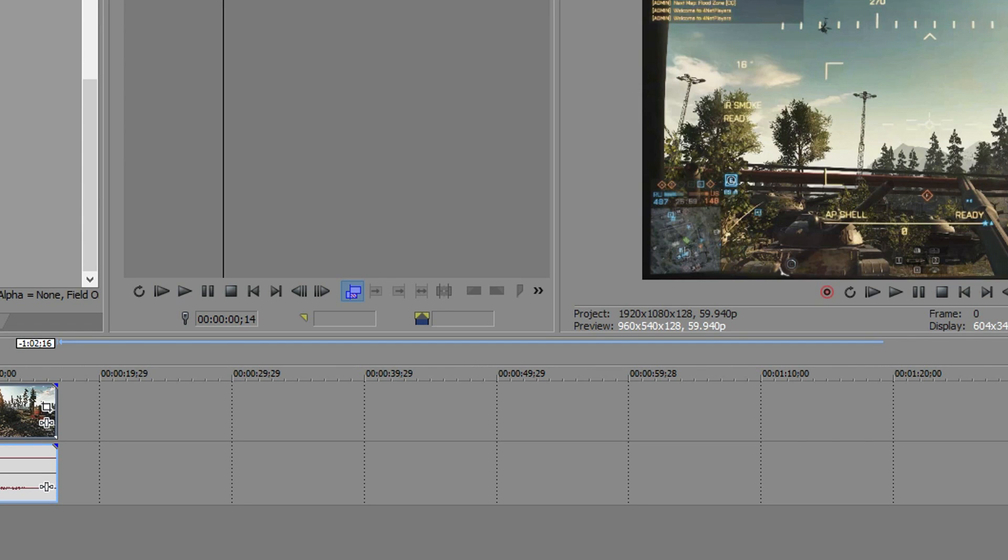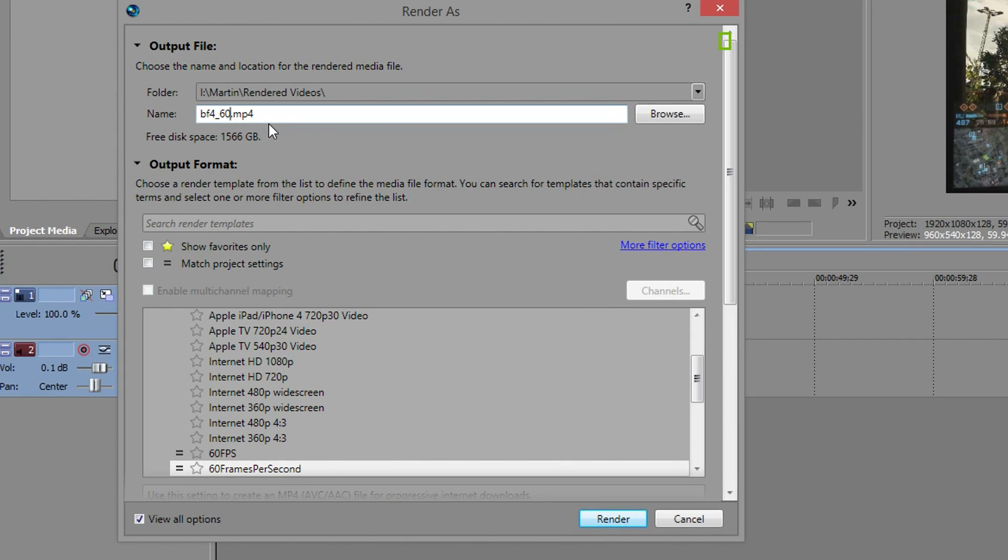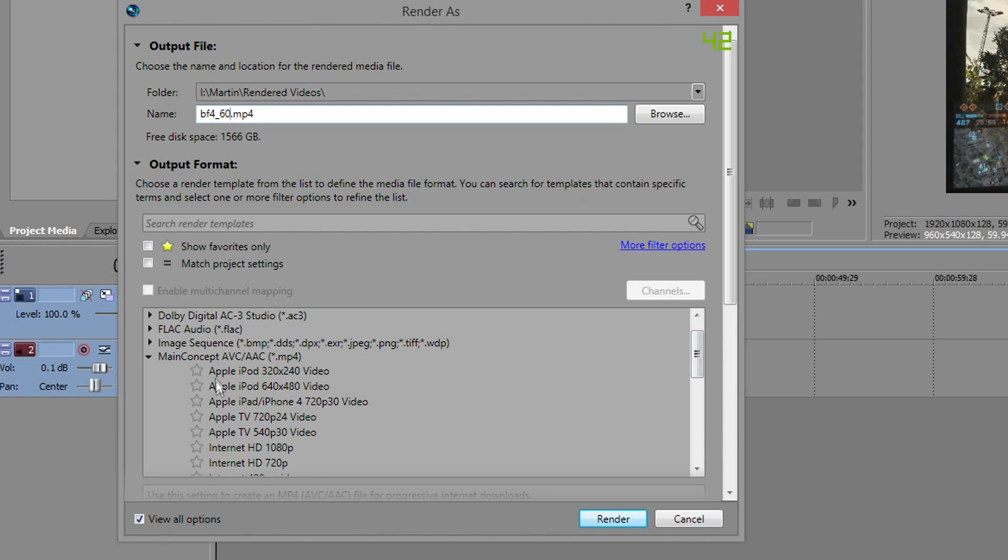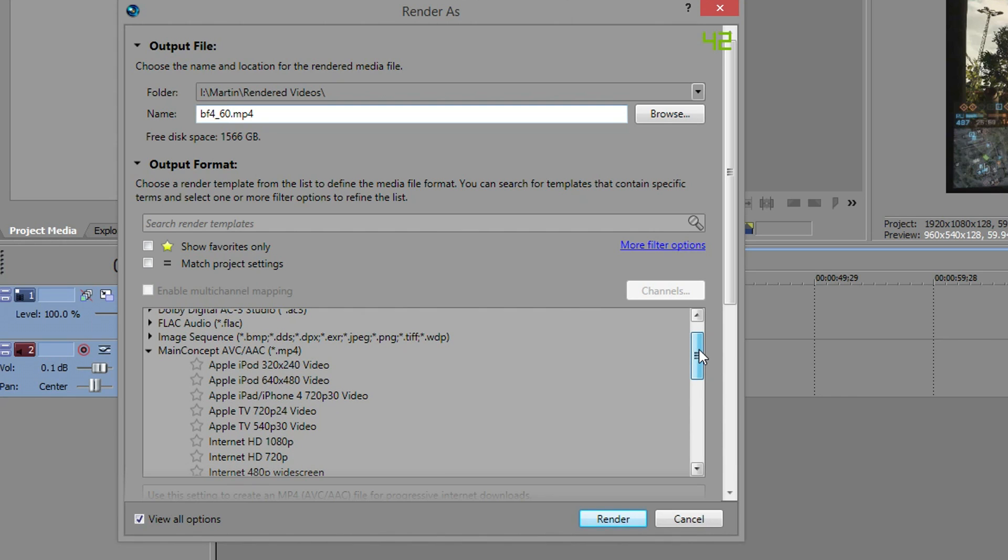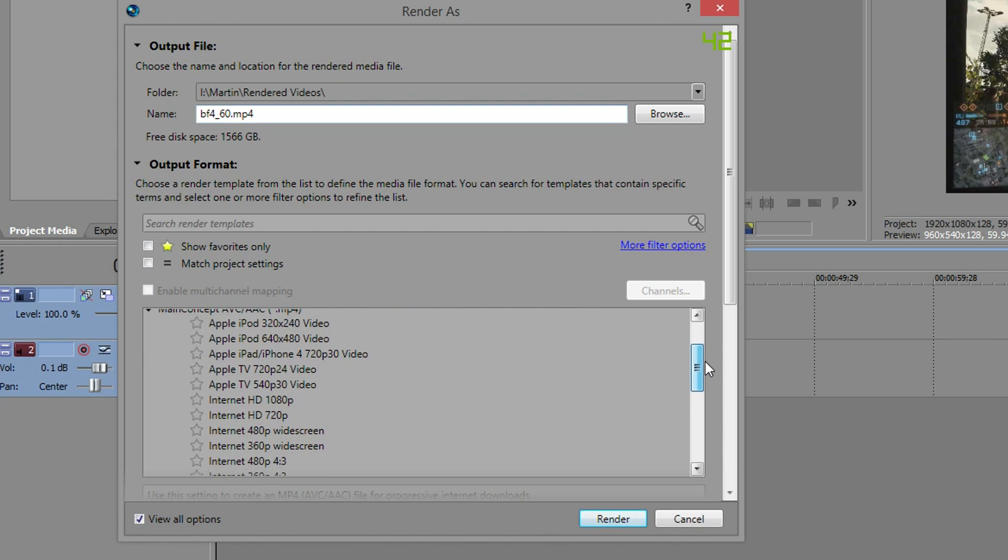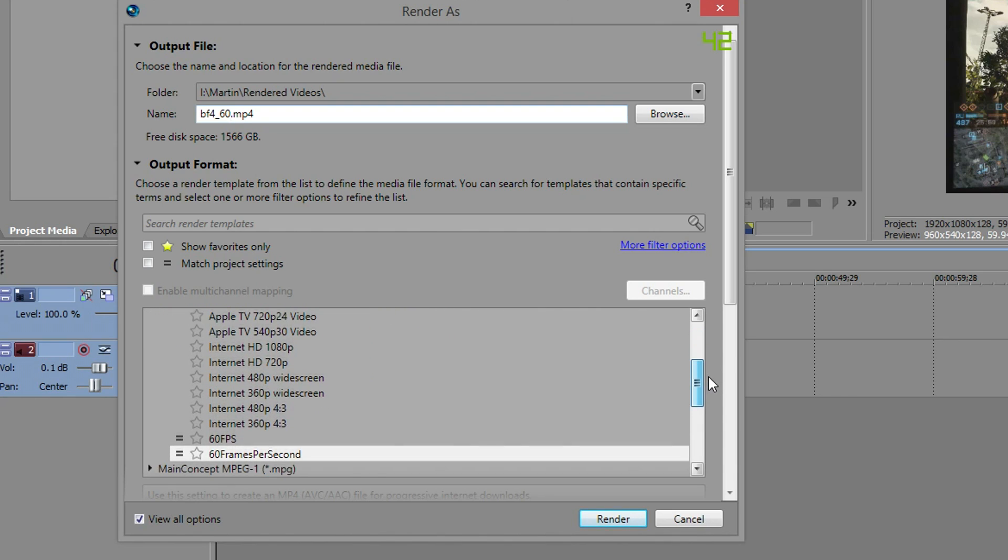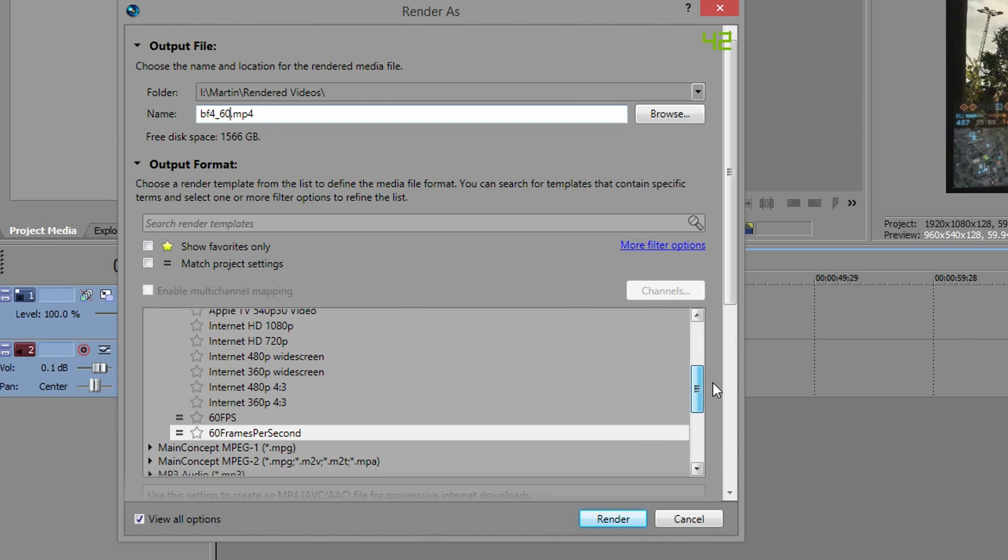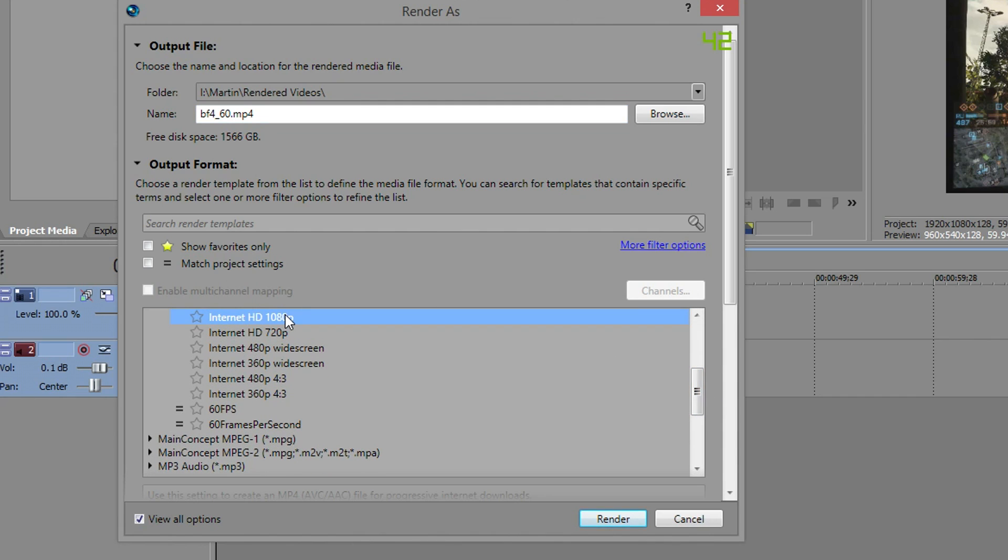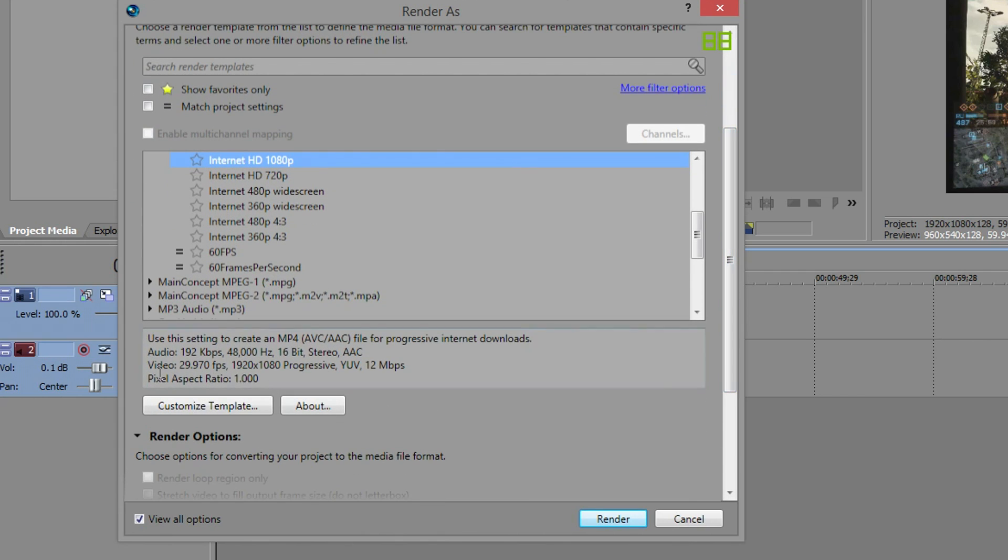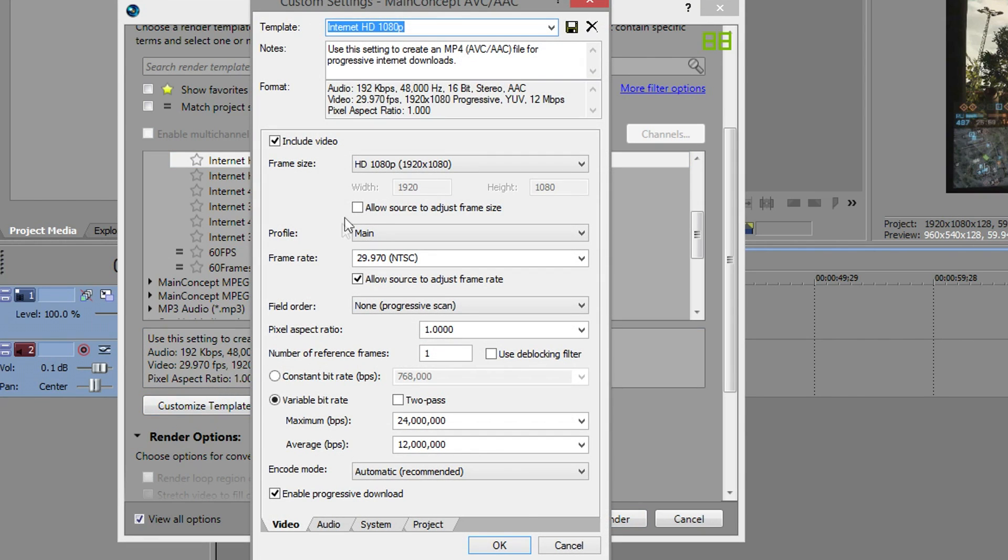We're going to move on to the render settings. After you've named your video, you want Main Concept AVC, that's an MP4 video file. Make sure match project settings is unticked. You want to look for the MP4 and then Internet HD 1080p. MP4 widely used, very common, but you can see it's 30 frames per second so we want to change that.